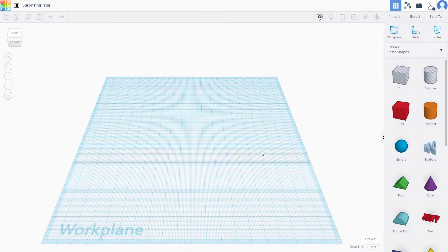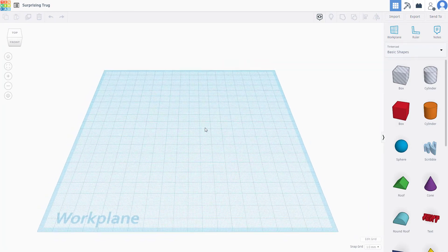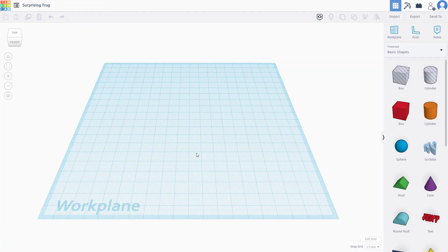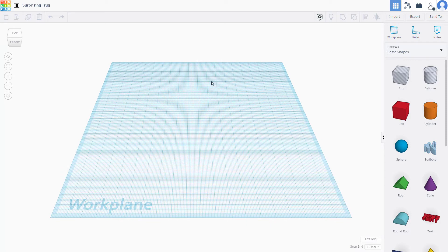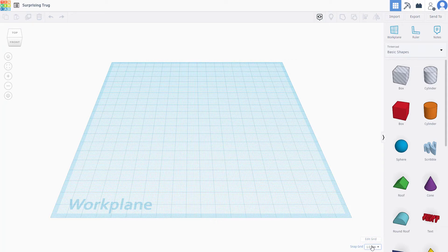Here you can see that I'm in a blank project and you have this workspace. By default, the measurement of the workspace that you see in the workspace grid is in millimeters.